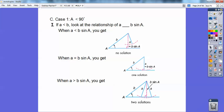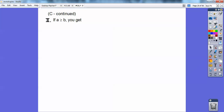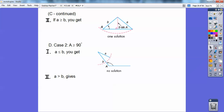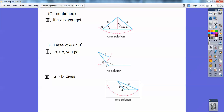That's when a is less than 90. If a is greater than or equal to b, then you get one solution. Case two: if a is greater than or equal to 90° and a is less than or equal to b, you get no solution. If a is greater than b, you get one solution.